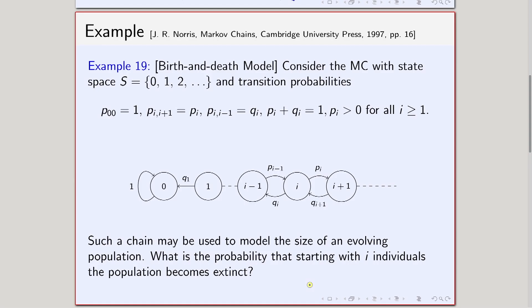Now we will see another example in this lecture. Consider the Markov chain with state space S given by this, and the transition probabilities given by this — these are of course one-step transition probabilities. P(0,0) is 1, so the state 0 is basically going back to 0 in one step only; once you are in state 0, you cannot come out of state 0.